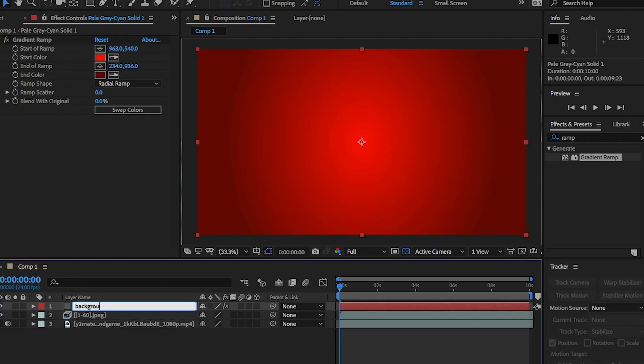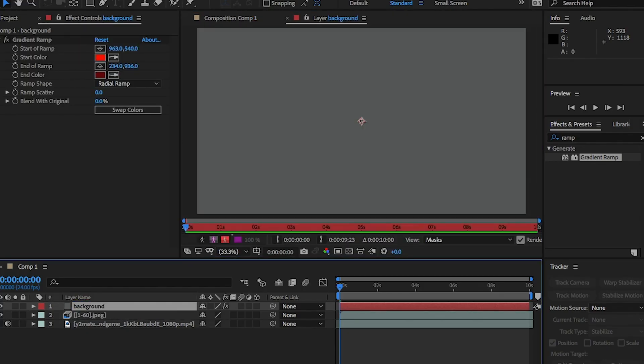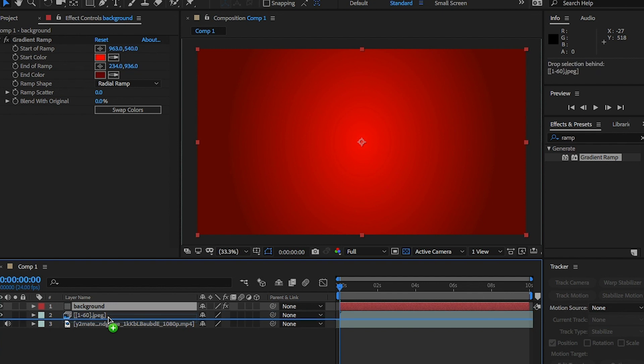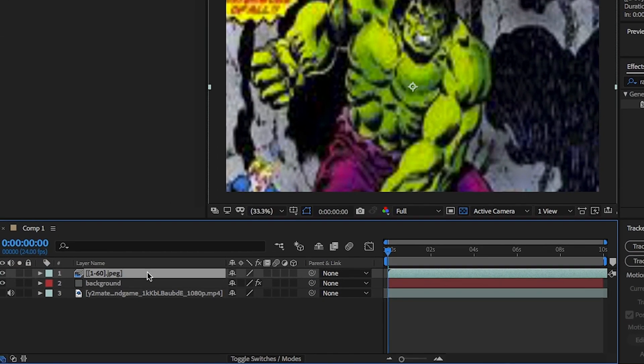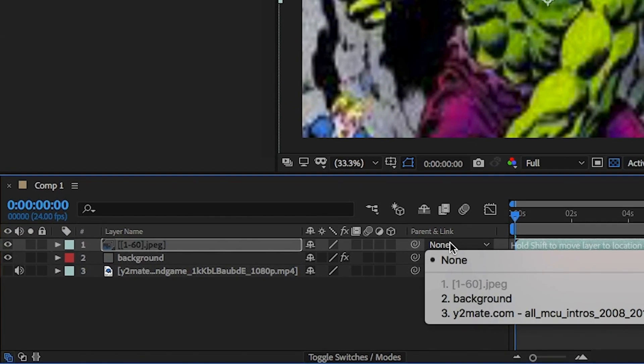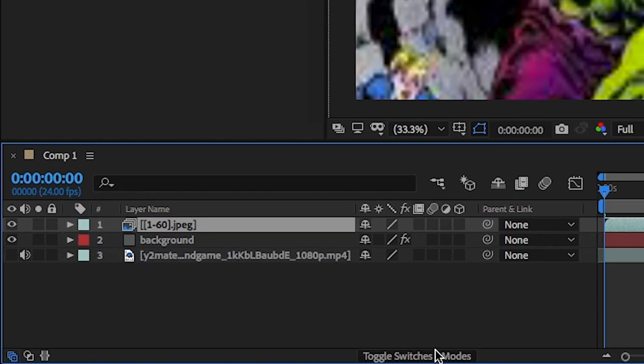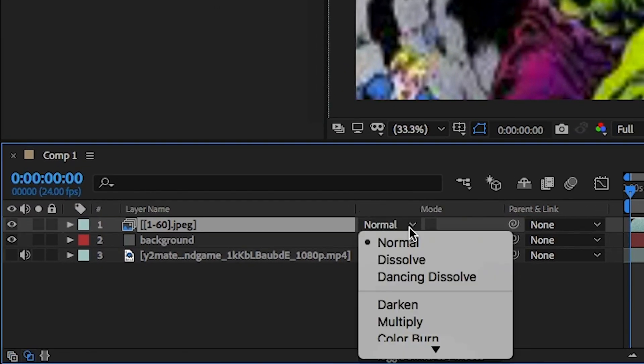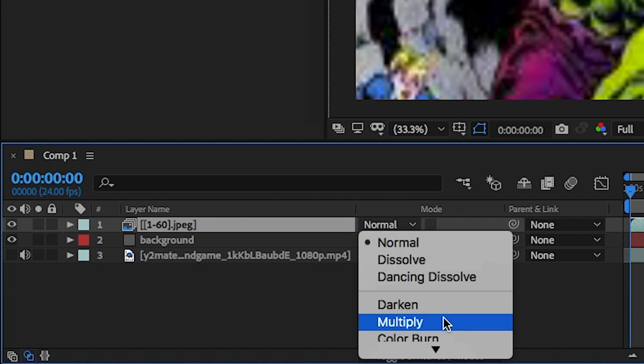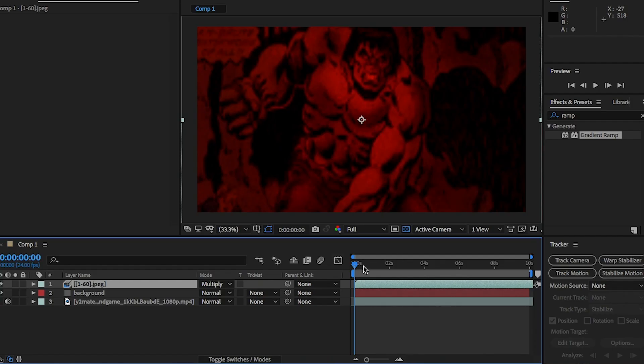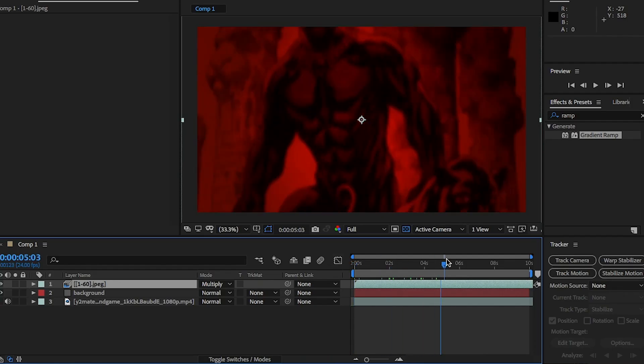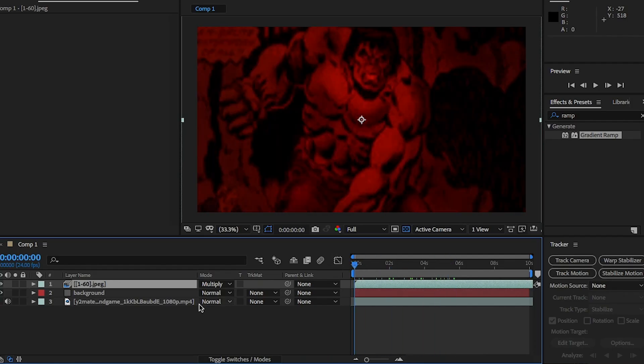I'm going to rename this solid as background and move it under the image. From here, change the image layer blend mode to multiply. And this will blend both layers together so we get that nice Marvel red color.